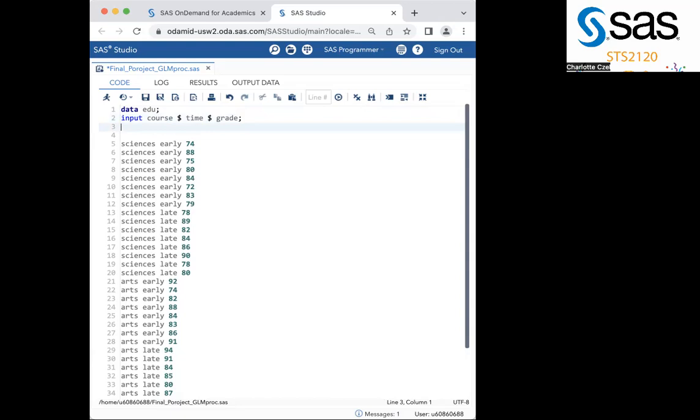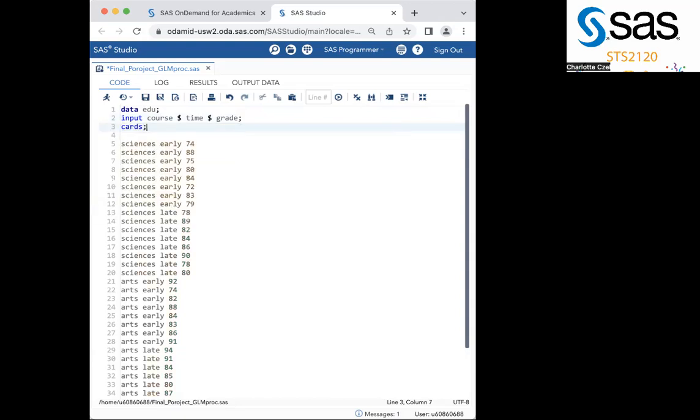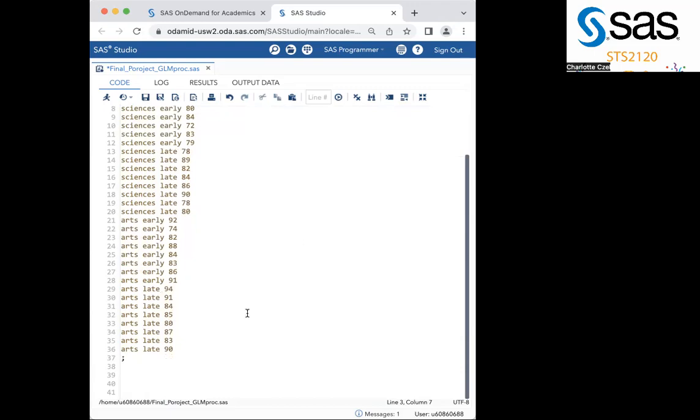And before you continue, you want to make sure you add cards to let SAS know that you are now looking at the data. Make sure you type each field in the order you listed above, with a space in between to tell SAS which item is which. Lastly, don't forget to add a semicolon at the end of all your data on a new line to tell SAS that you are now moving on to call the procedure.